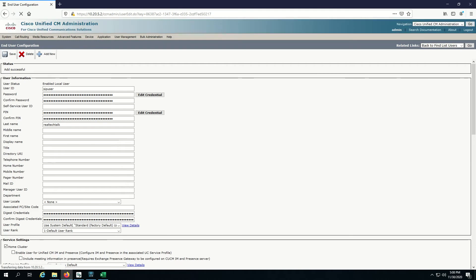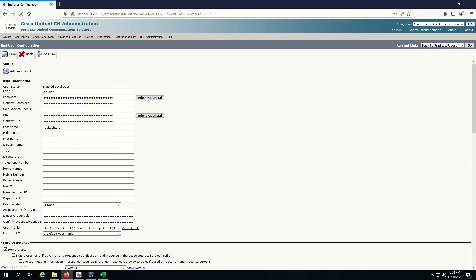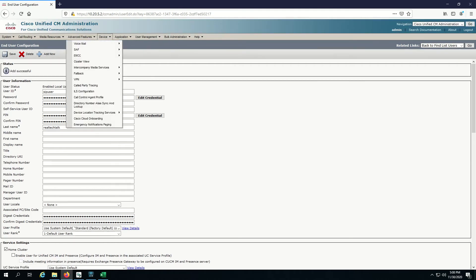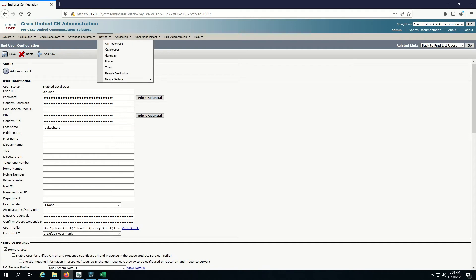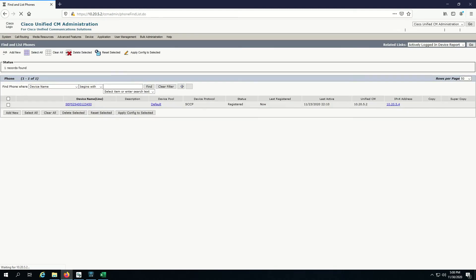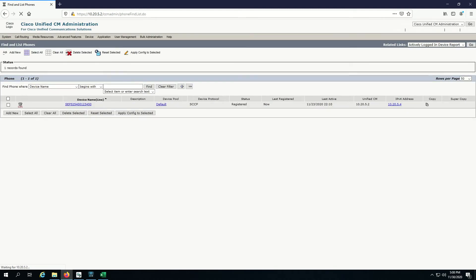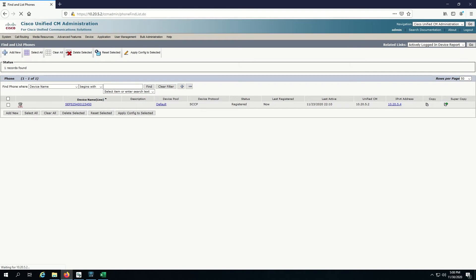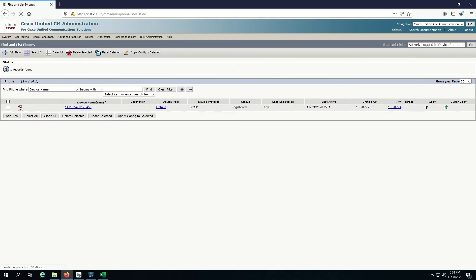Let's go to device and phone. I'll click on add new.